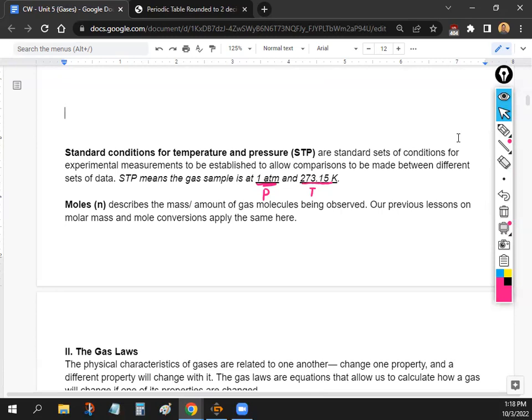If a problem doesn't state STP explicitly, you'll most likely have to calculate the conditions. But if it explicitly says STP, you can assume 1 atm and 273 Kelvin.